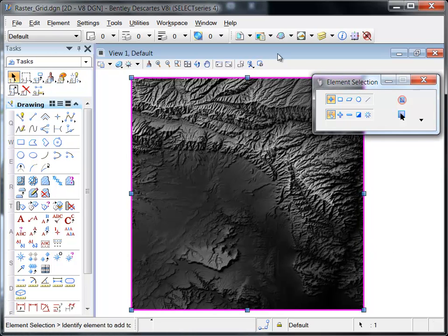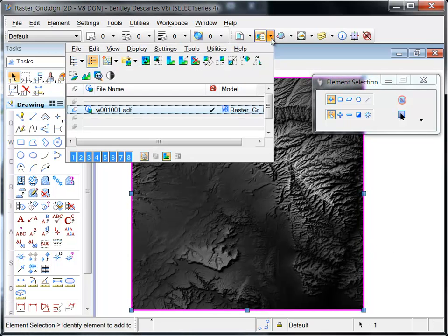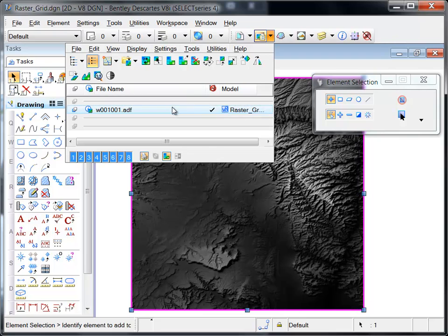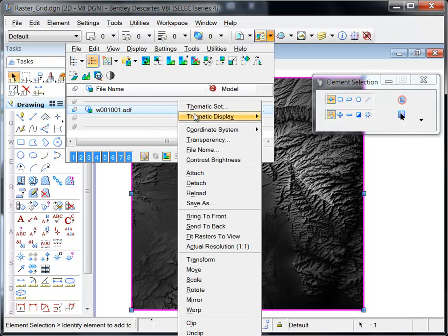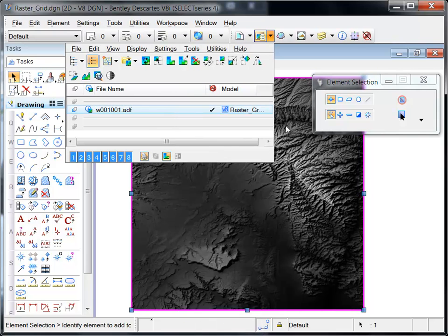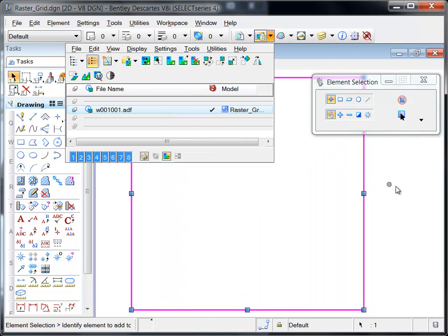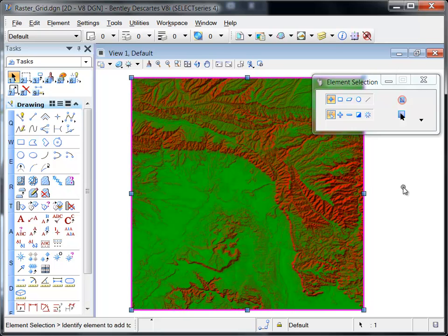Slope describes the steepness at a particular location and is expressed in a percentage. Slope is a calculated value and is displayed by default from green to red, where green represents flat areas and red is the steep areas.